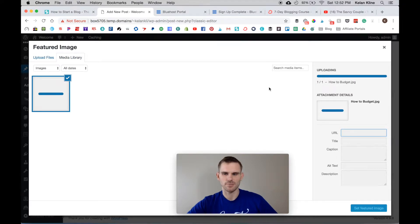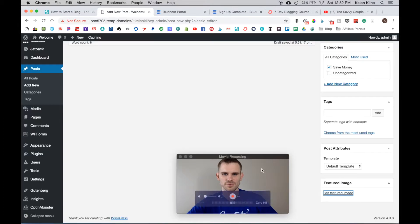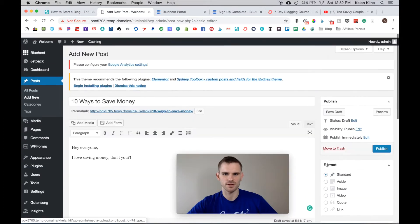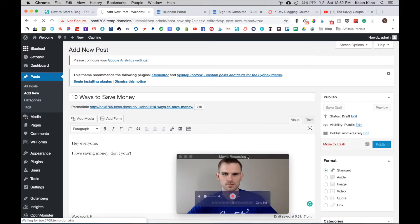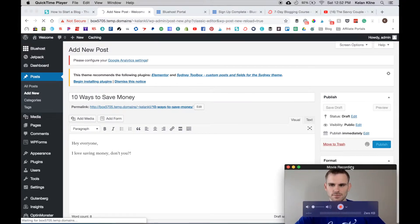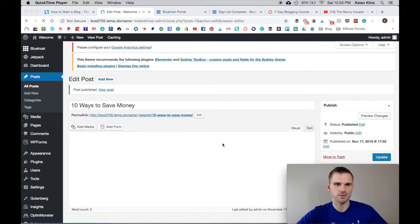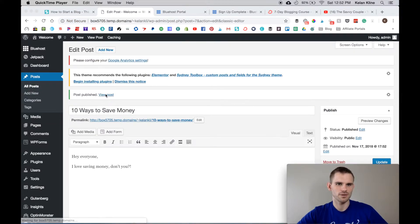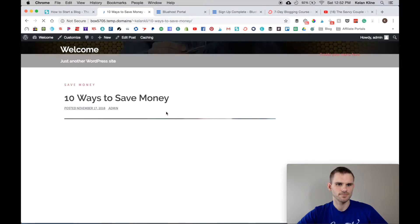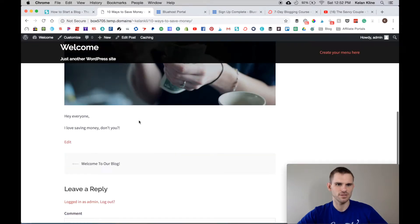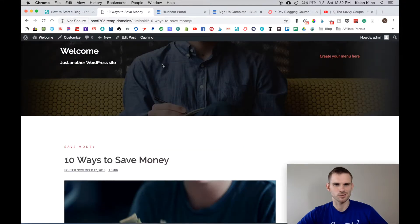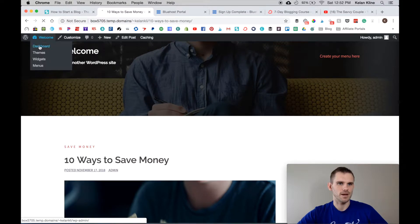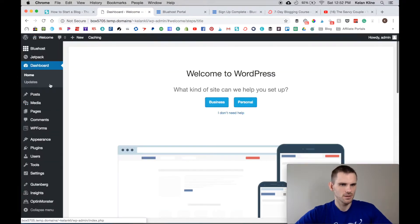To add a featured image here you can go ahead and select, and we will pick this picture. It's automatically going to upload it and you can set it as your featured image. Let's go ahead and publish this one as well, and then we'll take a look at what it looks like. Just click View Post and we have Ten Ways To Save Money. There is the featured image, hey everyone I love saving money don't you, your comment box - so it's starting to come together here.